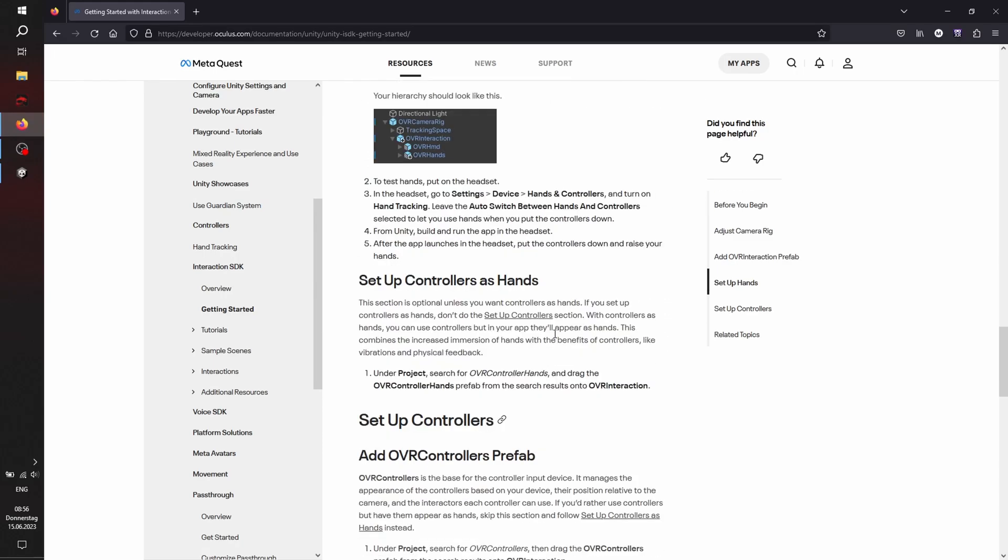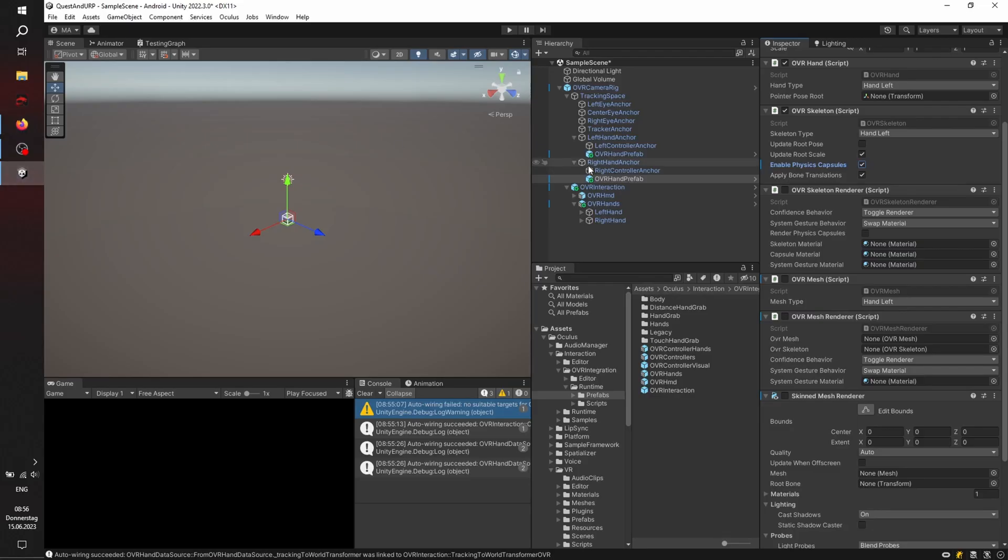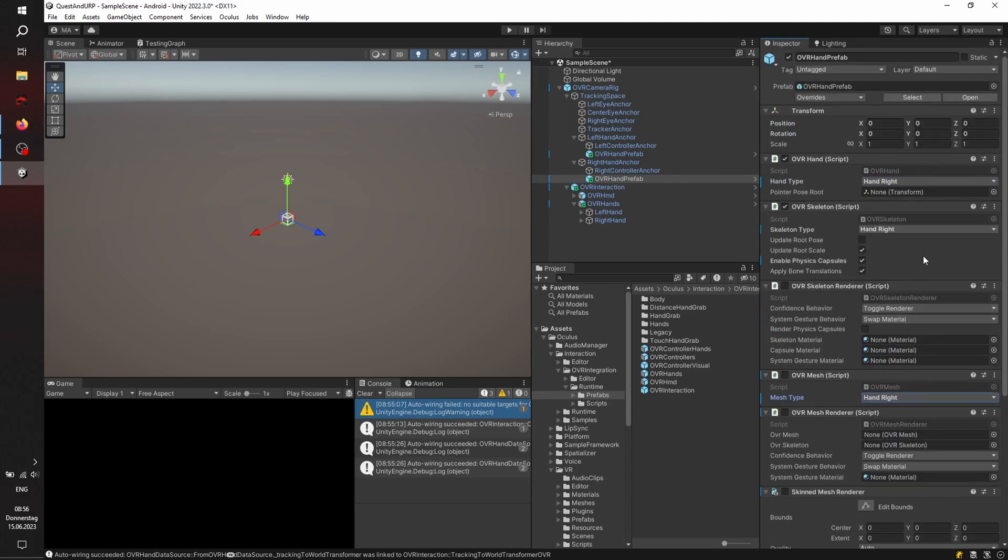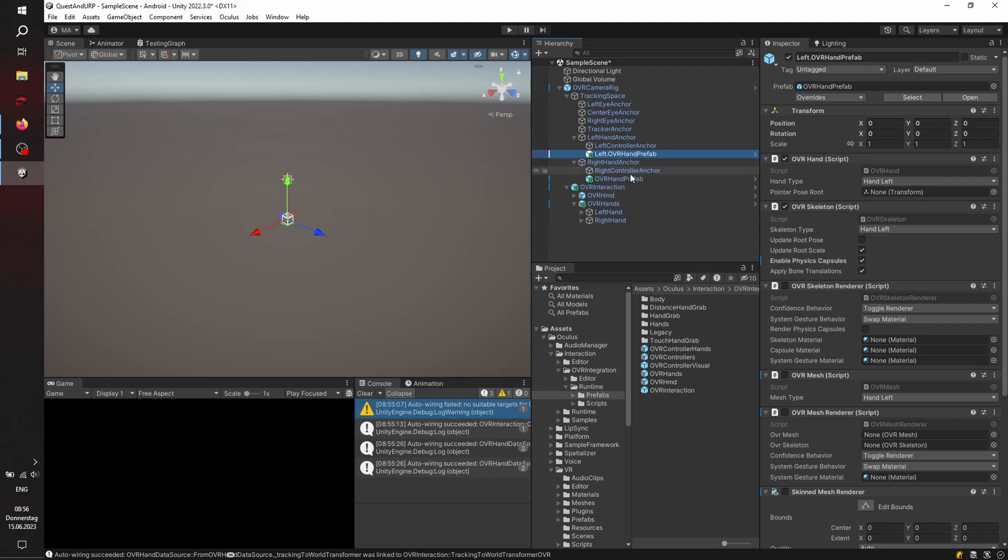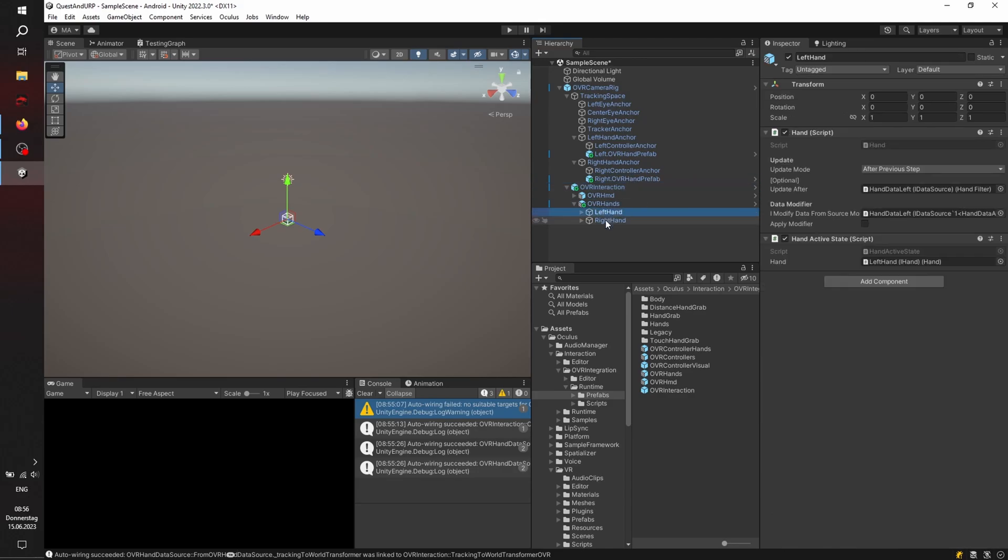And right-hand-right. I'm not quite sure if we have done it already. Let's check. No. Hand-right, hand-right. And let's do it here too, just to have it completely switched. And I'll just rename it to left.OVR hand prefab and the right.OVR hand prefab. Just for easier distinction later on, maybe if we're going to continue with this project. Everything else is already set up here. Nice.